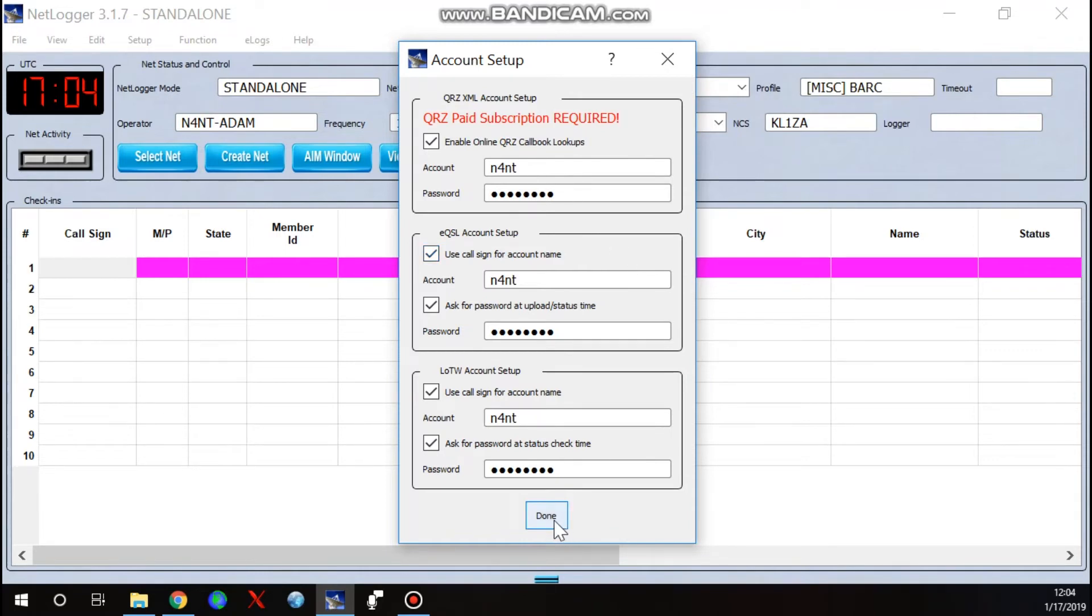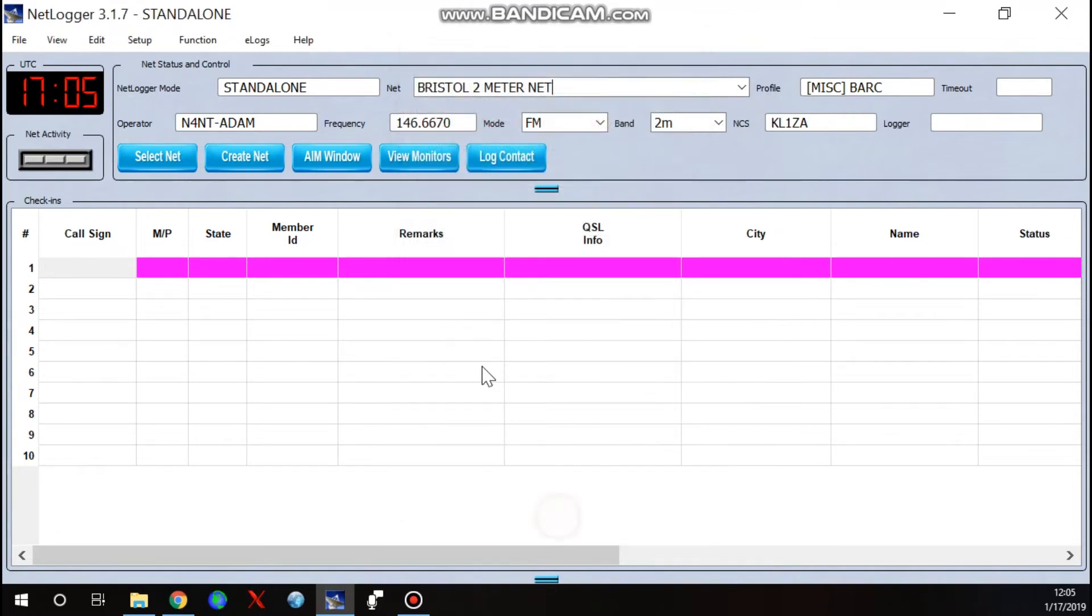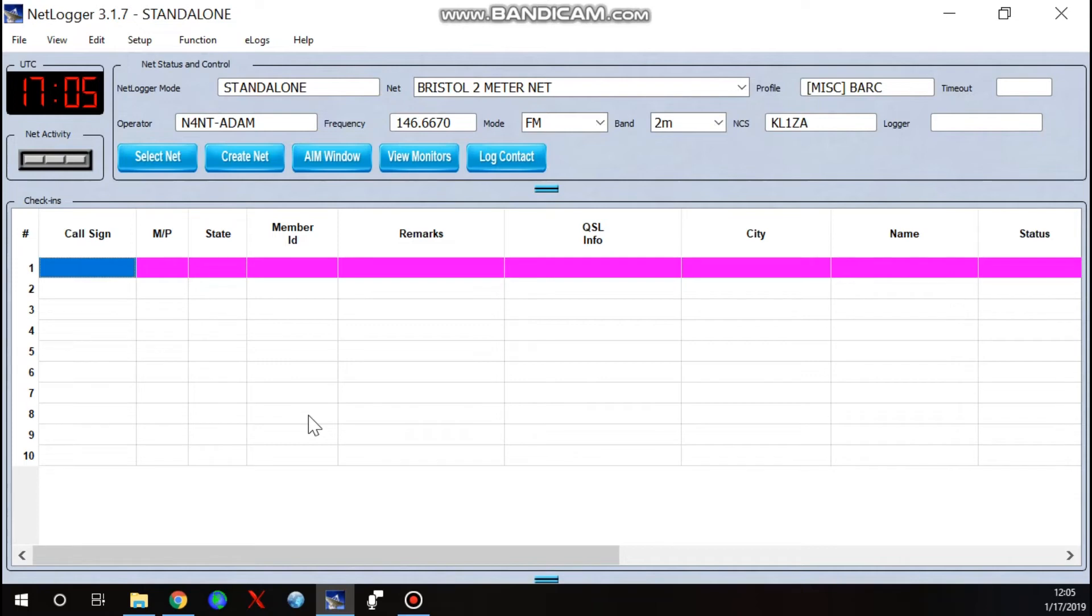But if you don't have that, you can manually enter everything and save it later and it'll come back. No big deal. You can also do EQSL, LOTW, I don't use NetLogger for that. So we get a check-in or let's say we know some of our regular check-ins and if you don't have the QRZ account, you want to save yourself some trouble later. So I'm going to go ahead and plug in and save some of their information.